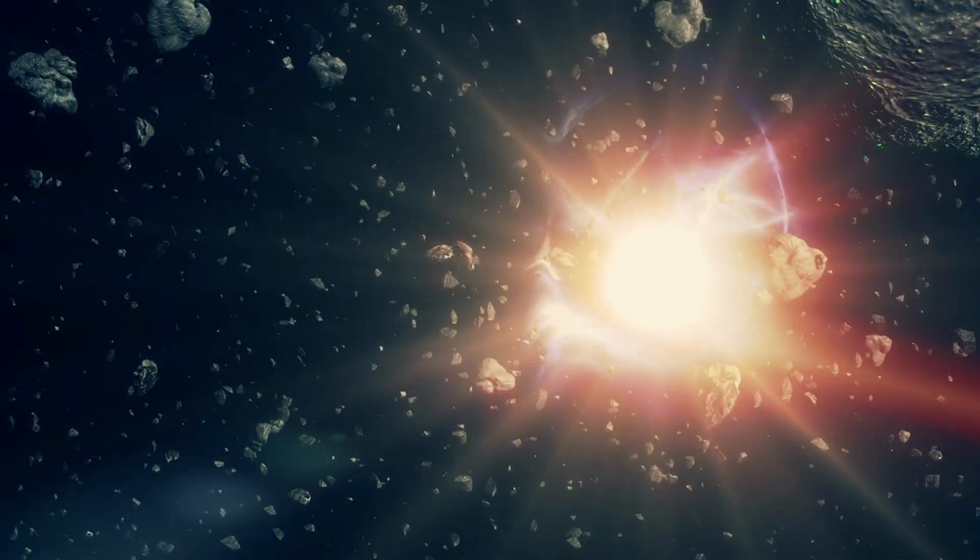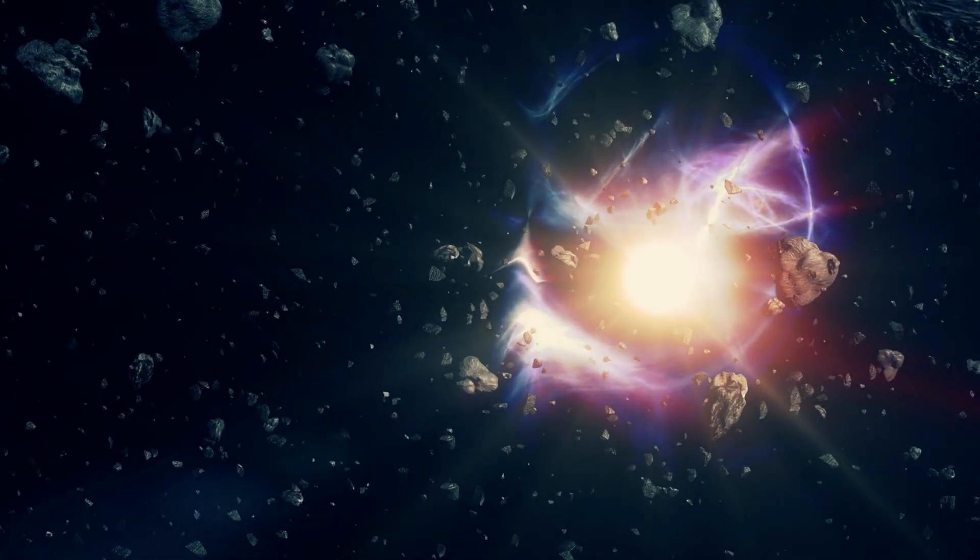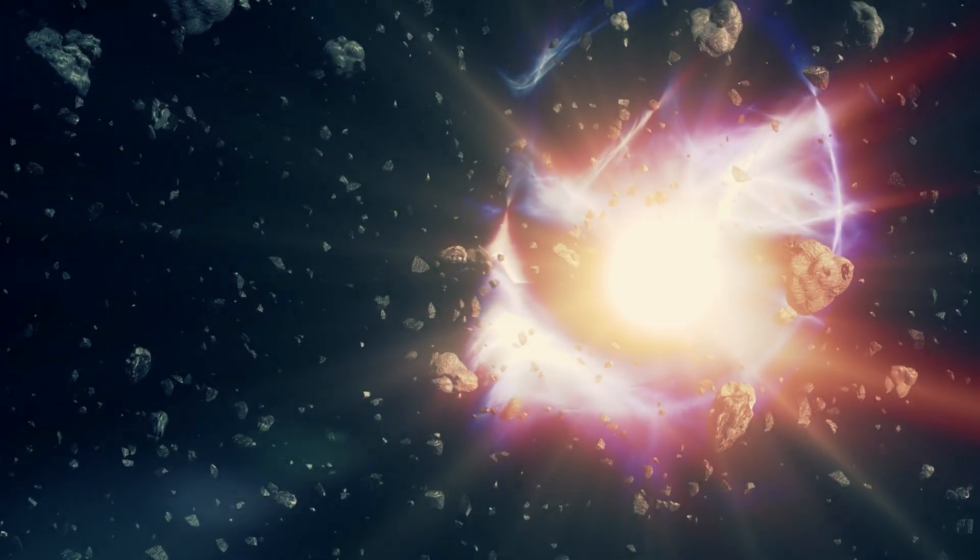They are created when a massive star, typically 8 to 25 times the mass of our sun, explodes in a supernova explosion.